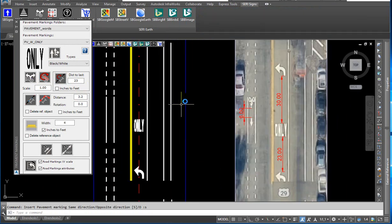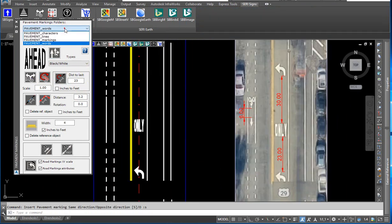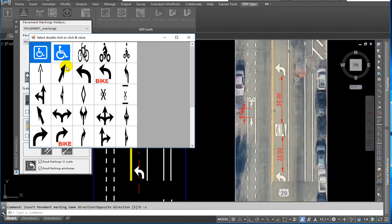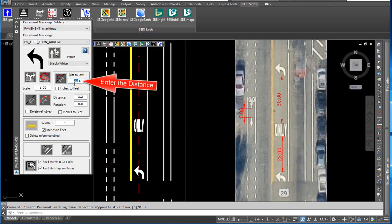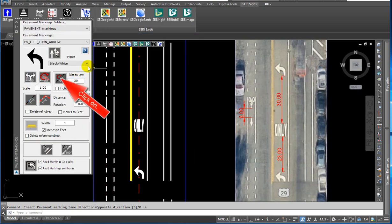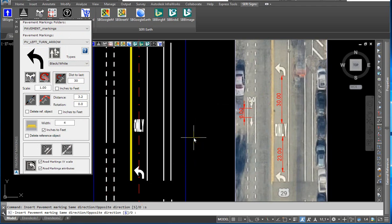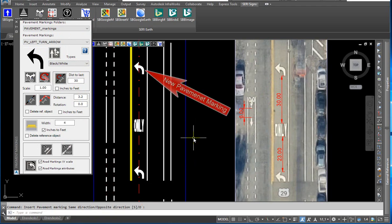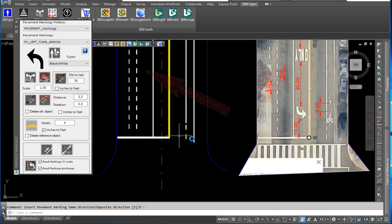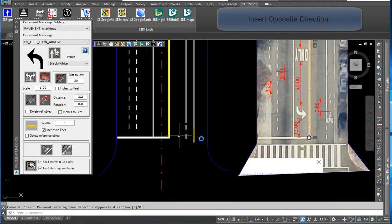Select pavement markings from the drop-down. Double-click on the left turn arrow block. Enter the distance — 30 feet. Click on insert with distance. Enter the direction. The new pavement marking is inserted.